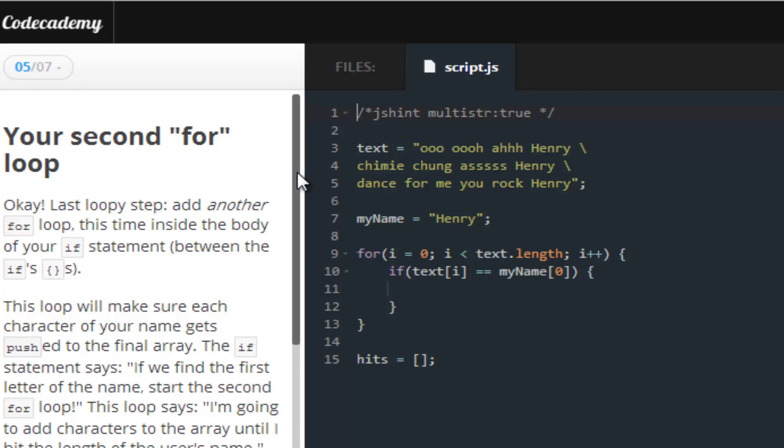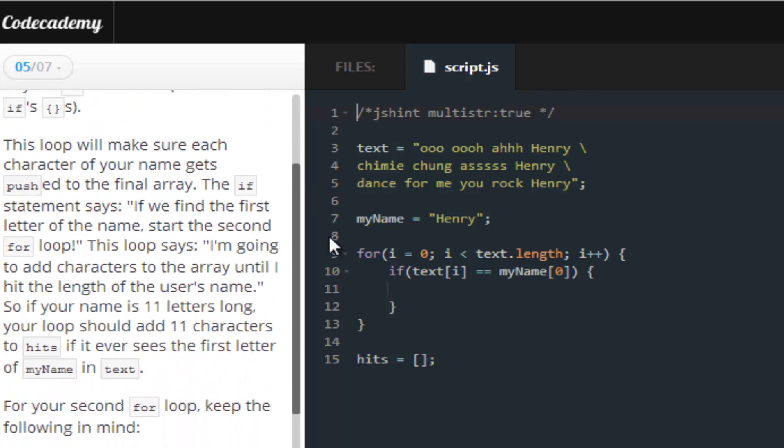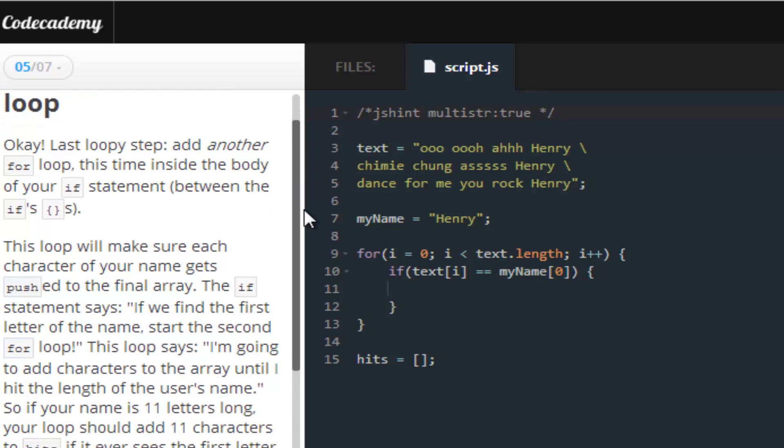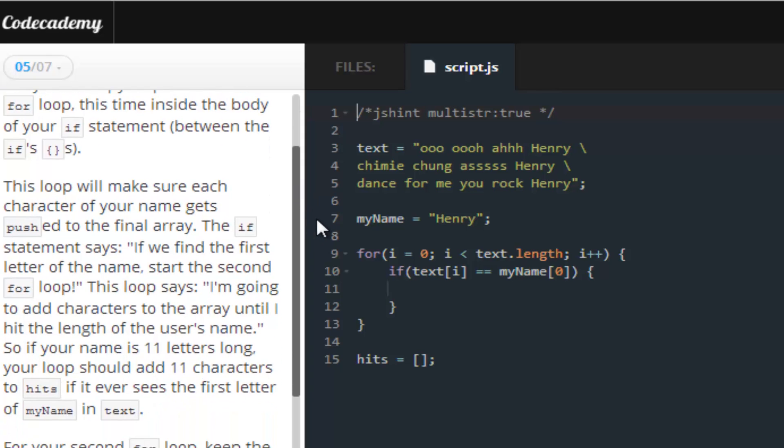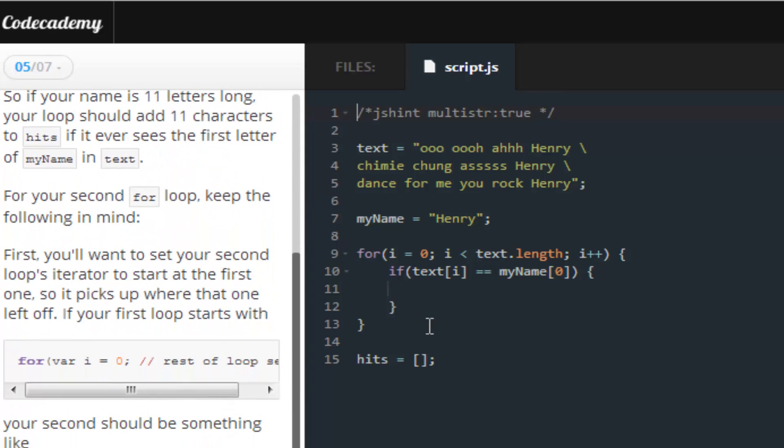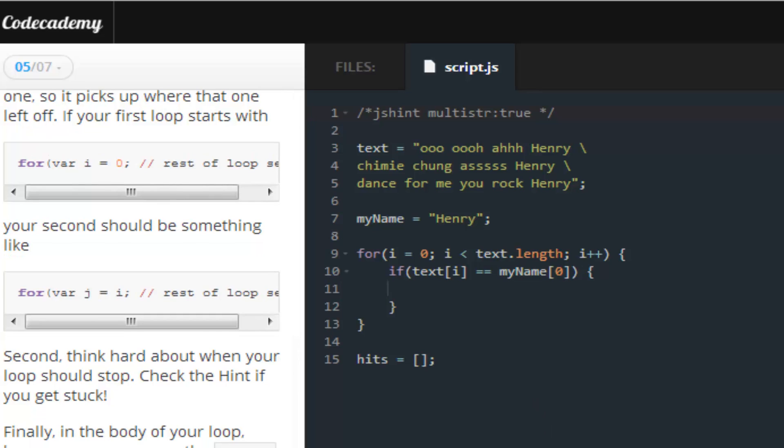So, number five. What number five wants us to do is to create another for loop. Now, you guys can read in the description what this is, but, what this particular lesson wants us to do. But, basically, what it comes down to, in a nutshell,